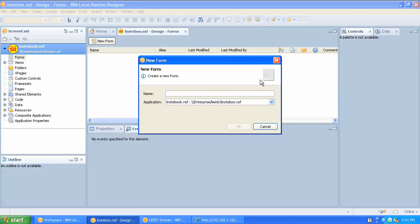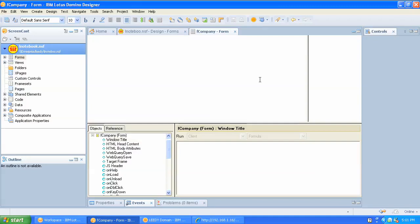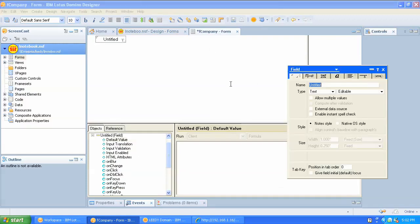So let's make a new form here. We're going to call this F Company. We're going to make a company form. This application is going to be basically a company and contact tracking application, for lack of a better term. In our form, which is very standard traditional Notes development, we're going to add some fields. First thing we're going to do is give it a name for the company — company name.